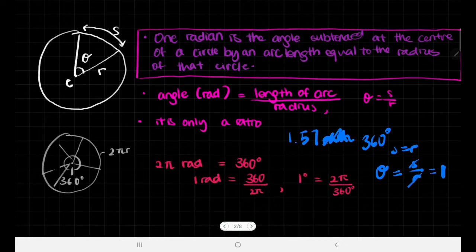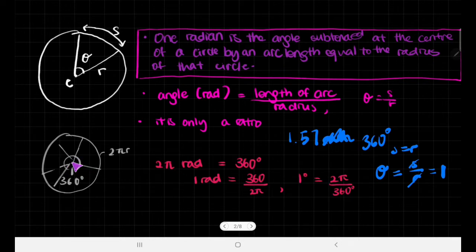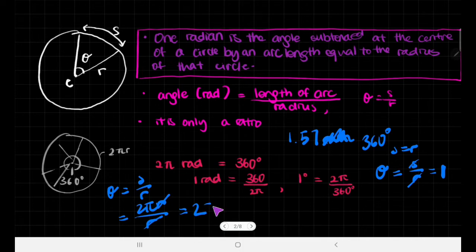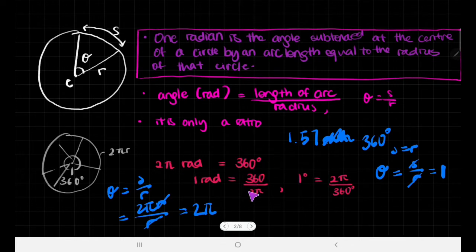It's very easy to change radians into degrees. If we look at a circle, the circumference is 2πr, and the angle all the way around gives an arc length of 2πr. We know that θ = s/r, so 2πr divided by r gives us 2π radians. And we know the full circular angle is 360 degrees, so 2π radians equals 360 degrees.